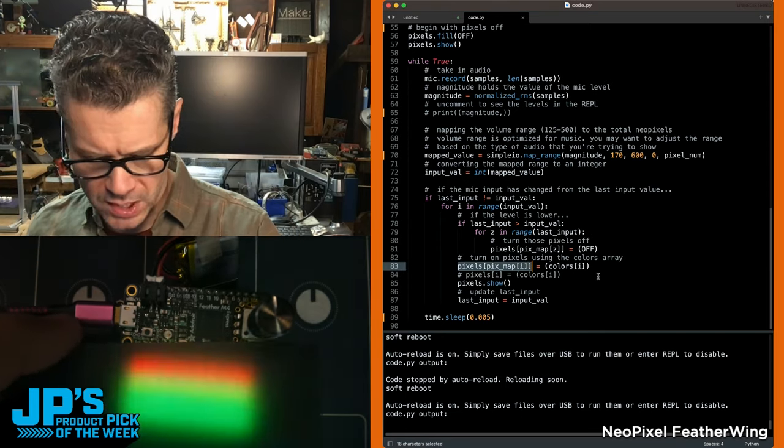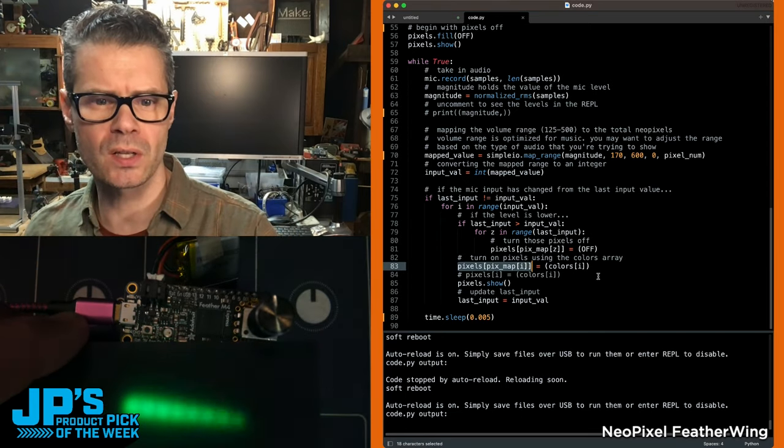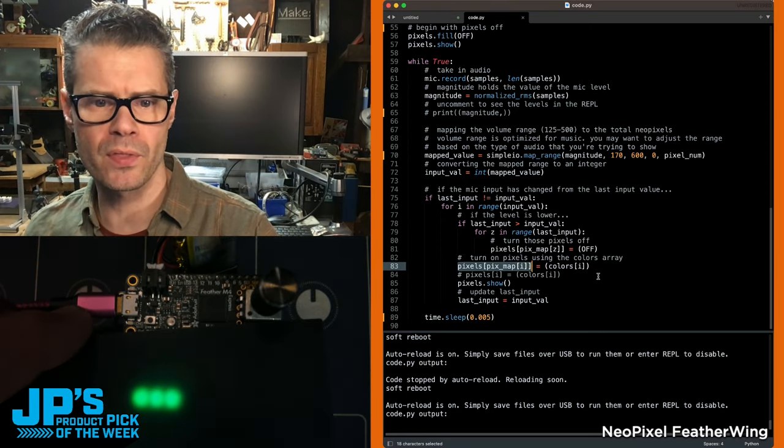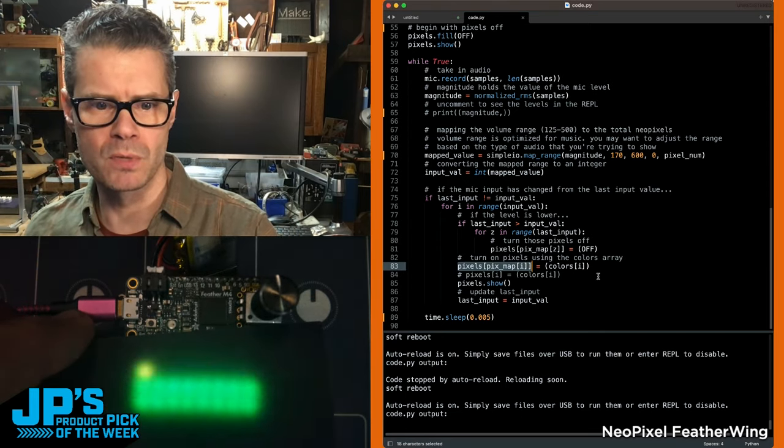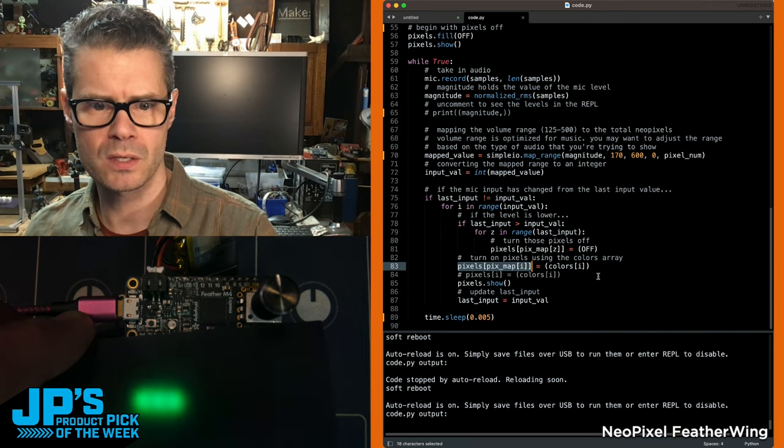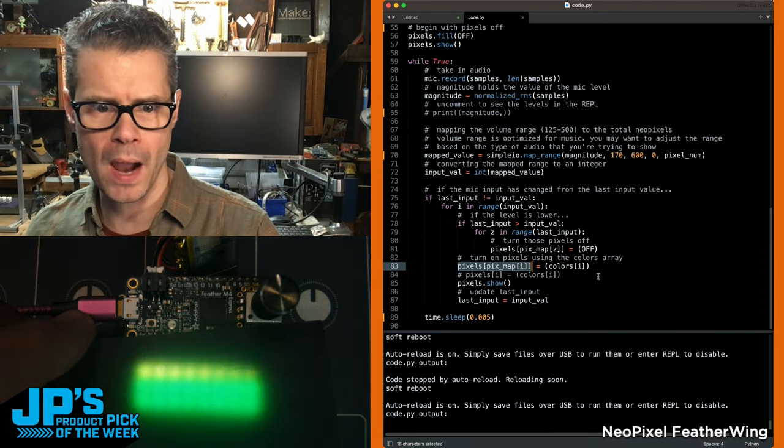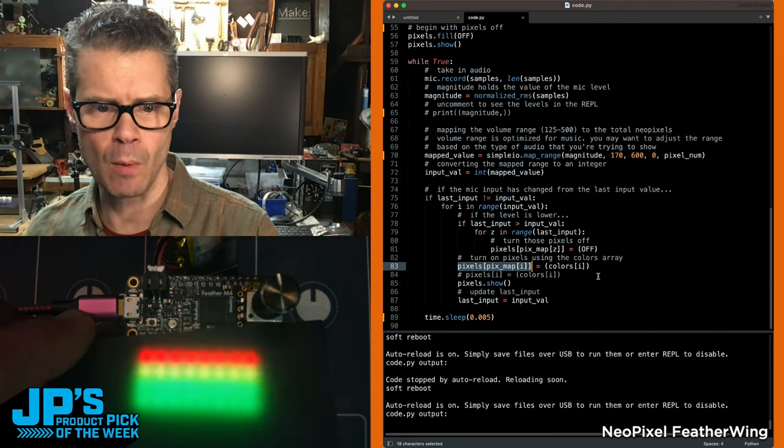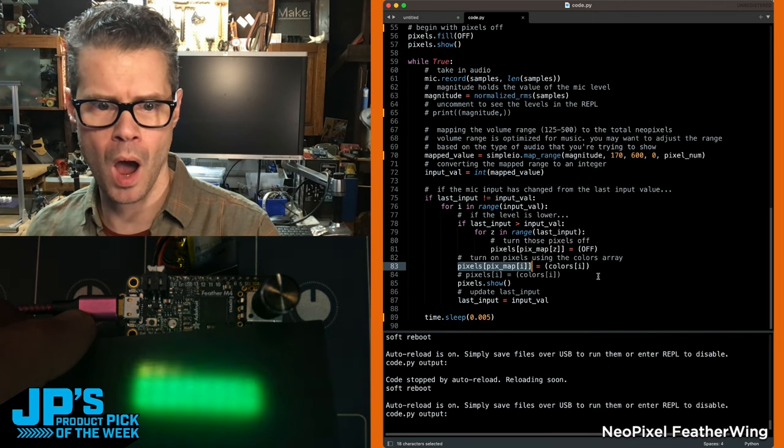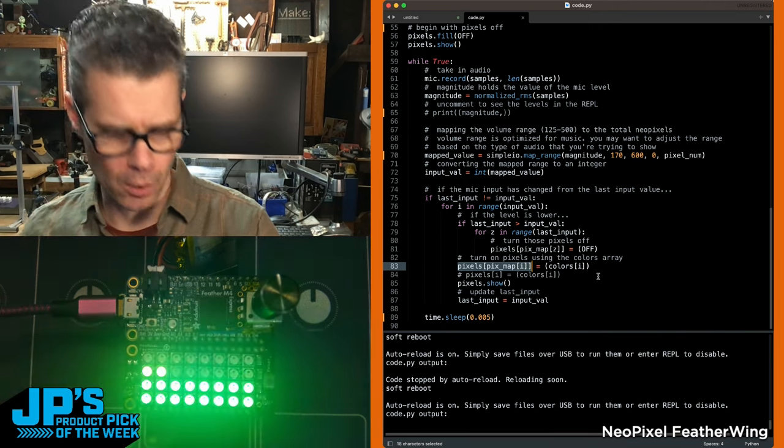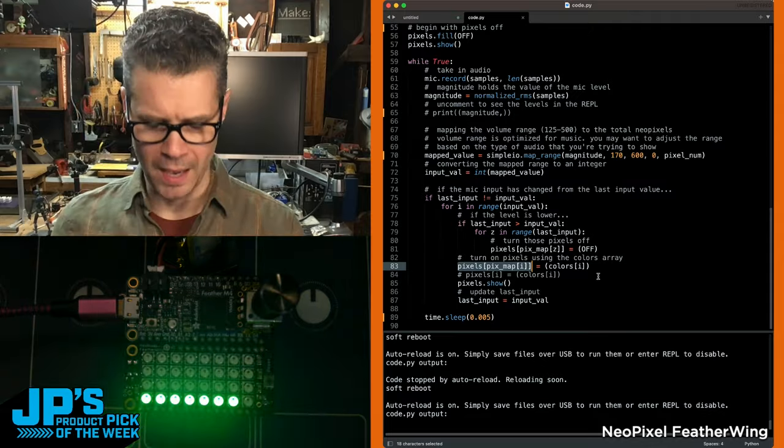You can probably see those colors a little better there with some diffusion there, some diffusion acrylic. There you go. Pretty cool.